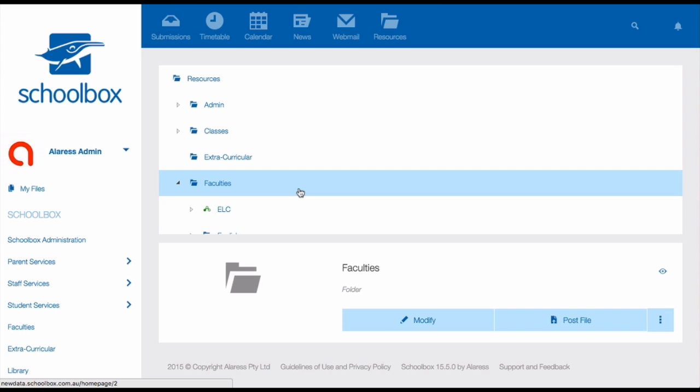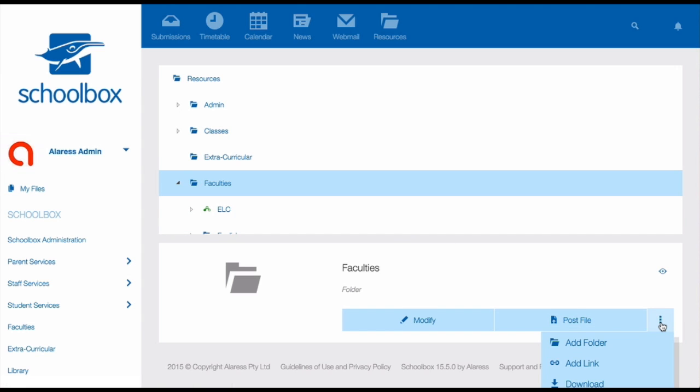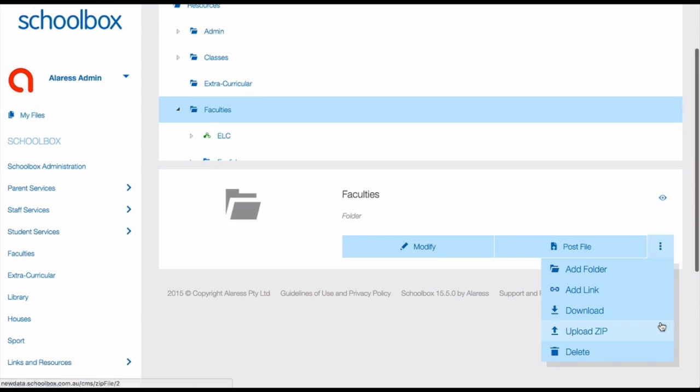To add this, you just need to make sure faculties is highlighted, then click on the three dots and click add folder. I'm using version 15.5 of Schoolbox, so if you're using an older version, the option to add a folder will appear on the right hand side of the screen.